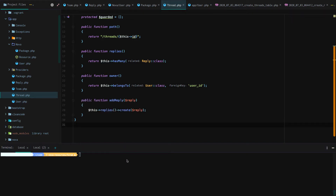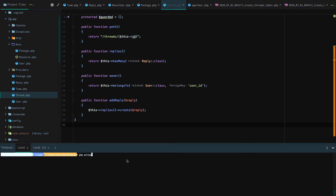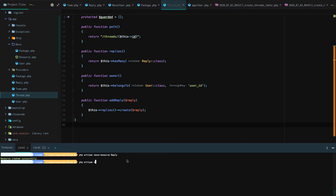Now that we have that set up, we need to create our Nova resources. We're going to do that right now by running php artisan nova:resource reply, and then we're going to create another Nova resource called Thread.